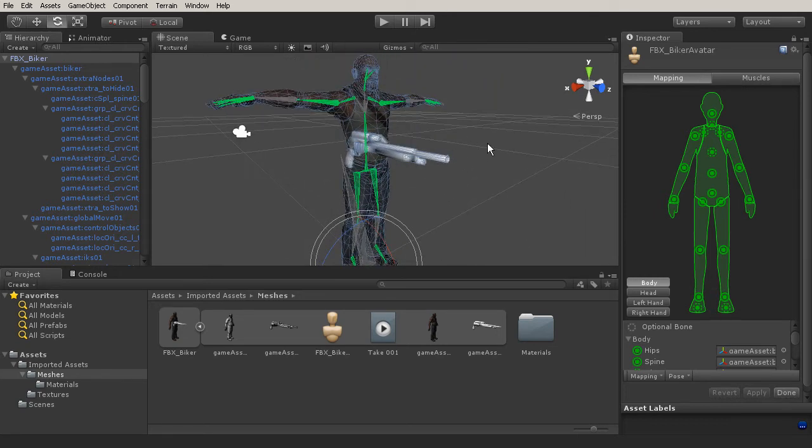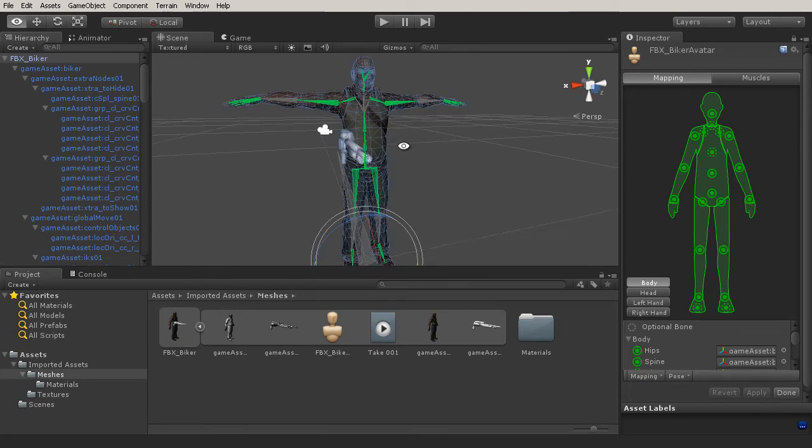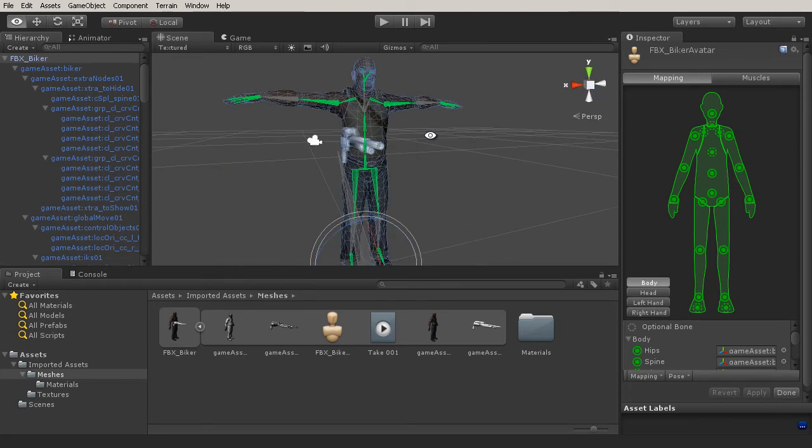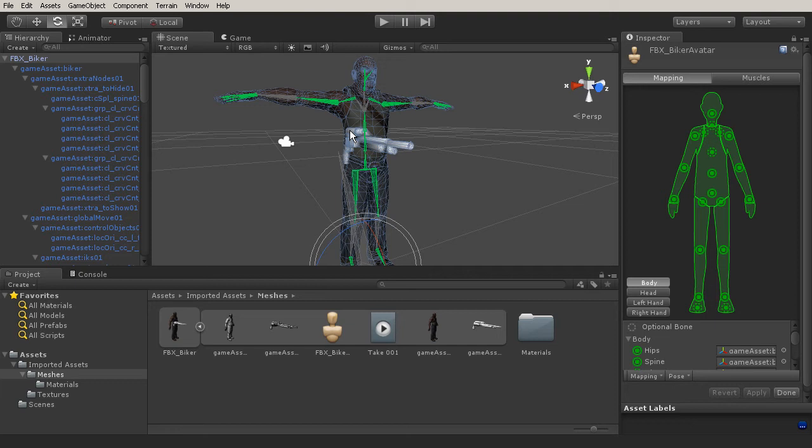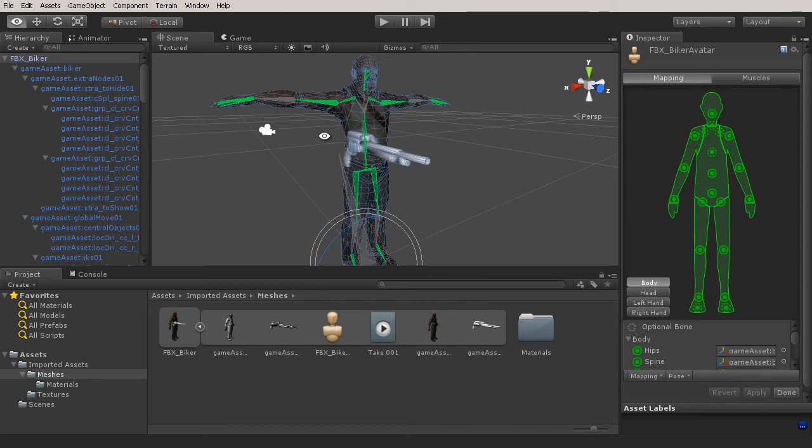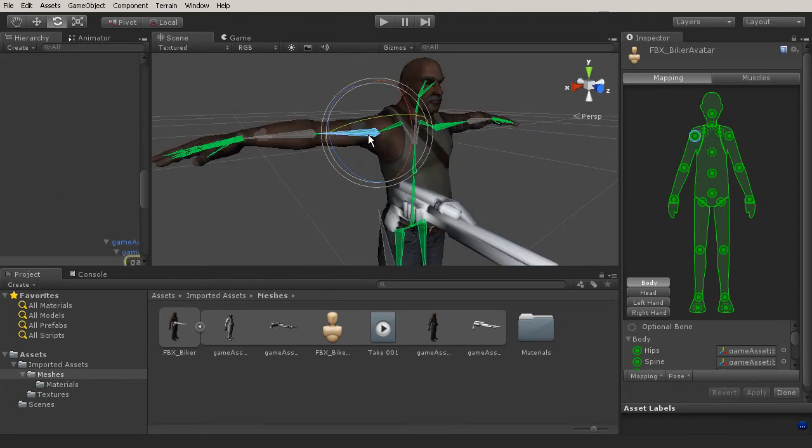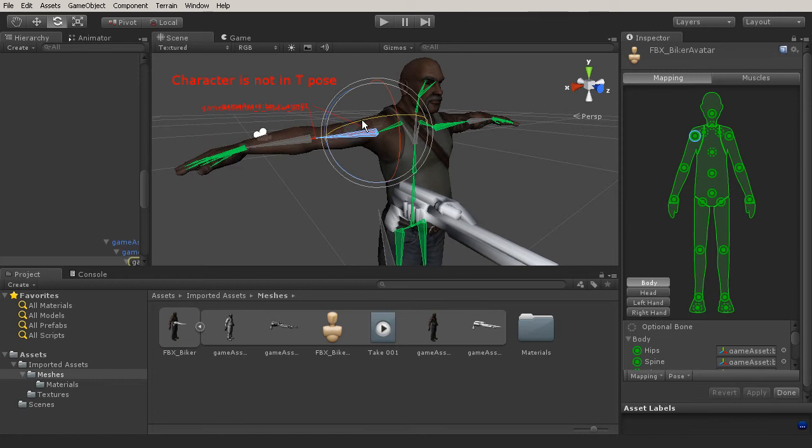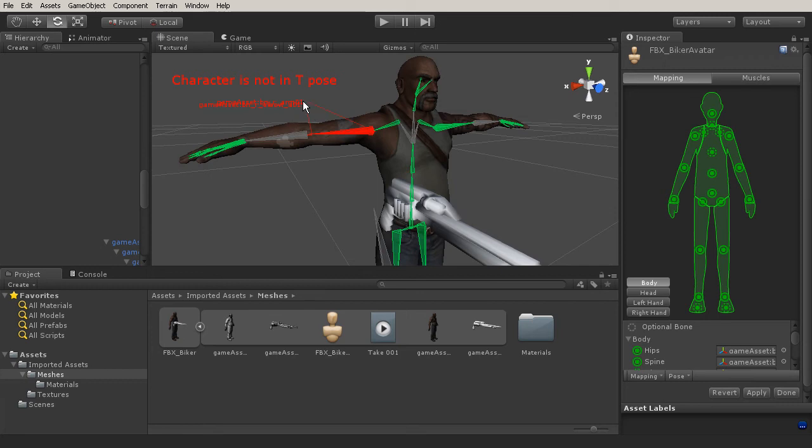So whenever we hit configure, you'll notice that your character comes up and he may be in a T pose. And you may see a couple of different things. You may see some green bones like this. You'll see some gray bones. And it's even possible that you might see some red bones. Now what that means is whenever you see red bones, that means that those objects are not in T pose. So I've just rotated this bone here away and you'll notice it says character is not in T pose.